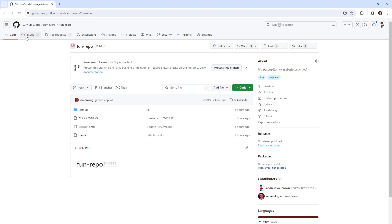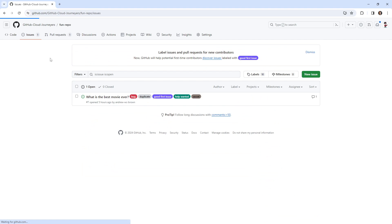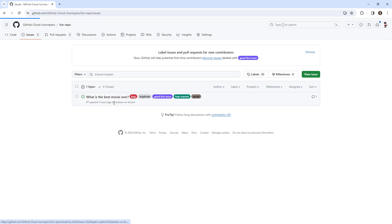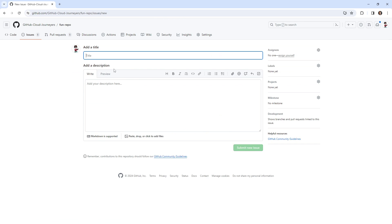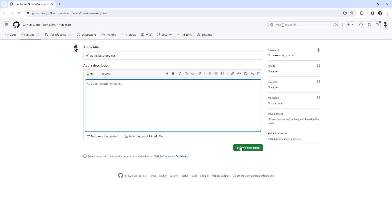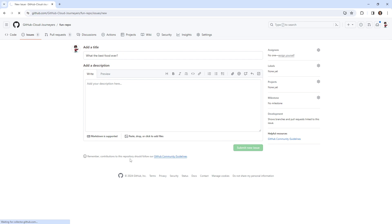So what we'll do is go to our fun repo and we'll have to create a couple of issues. I have one here called 'What is the best movie ever?' And then we can say 'What is the best food ever?' as our other ticket. And then we can figure out what that is later on.